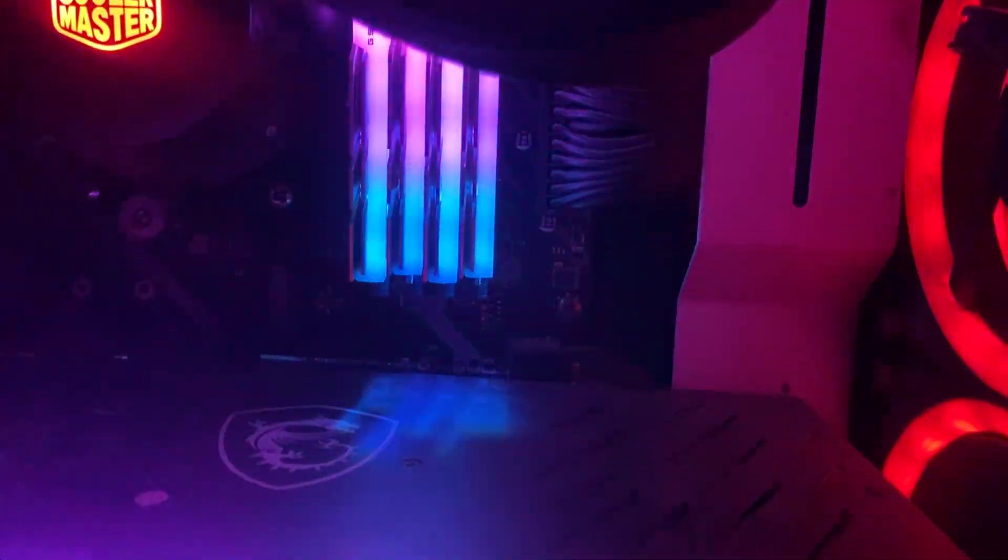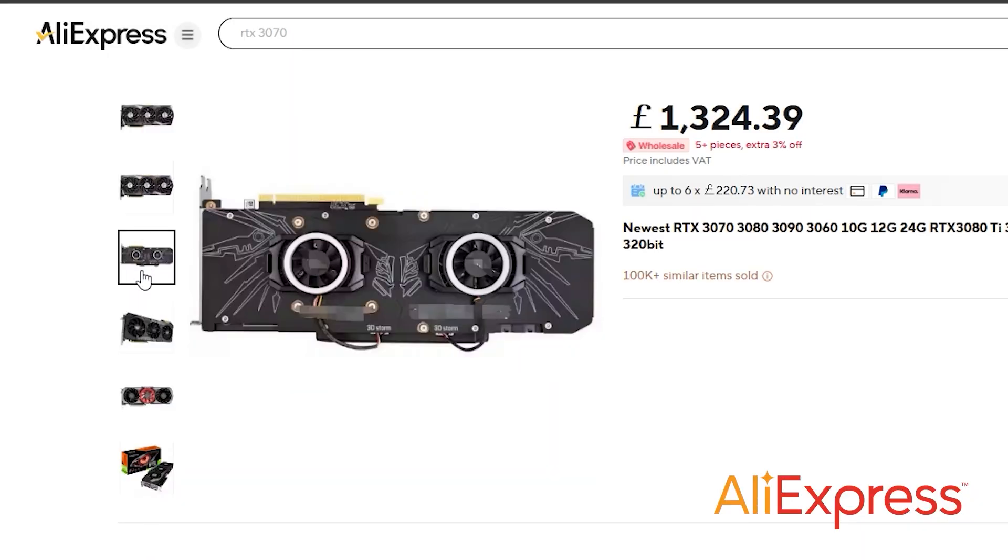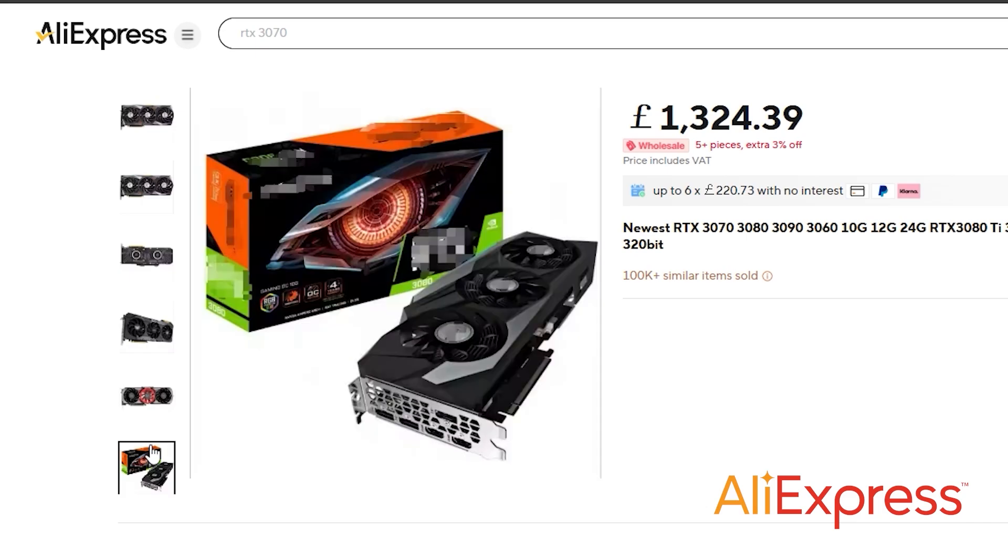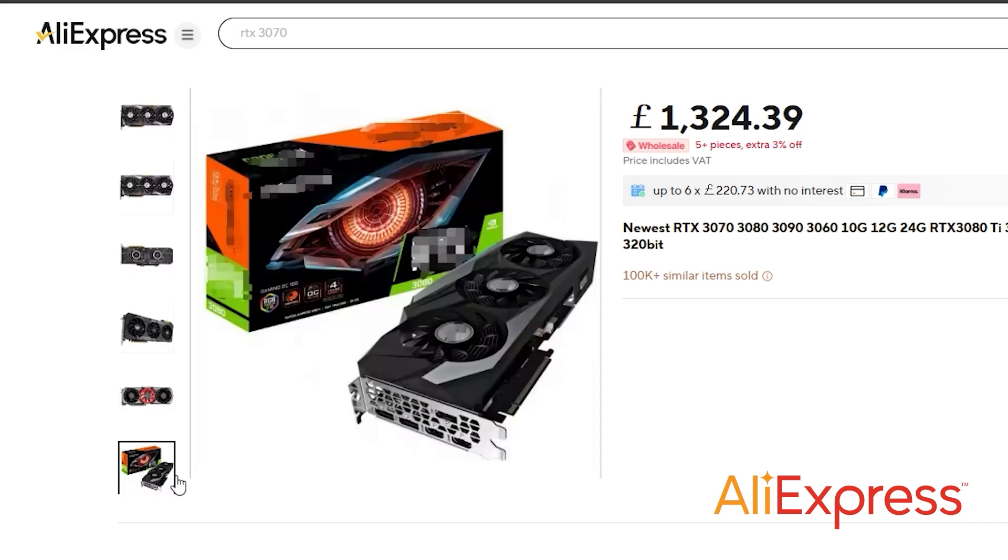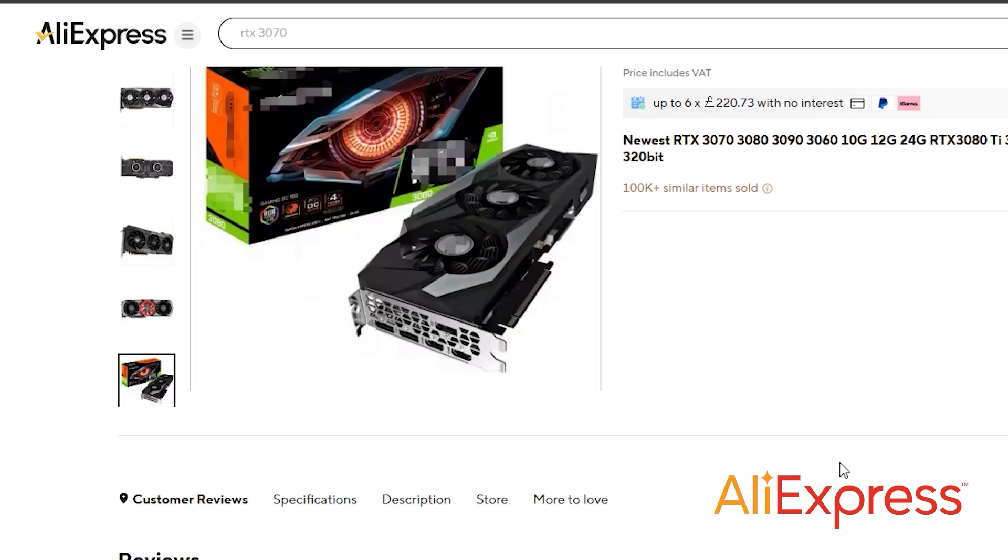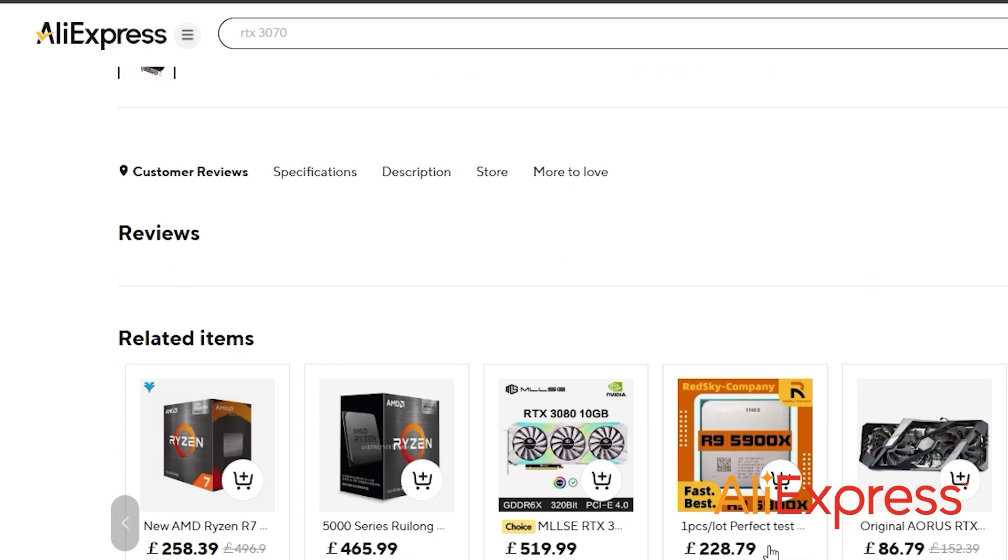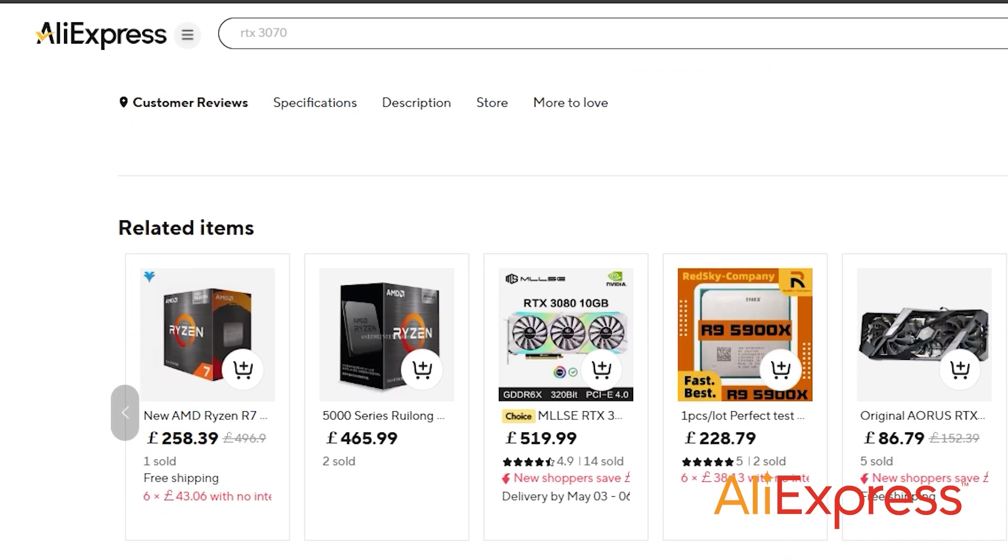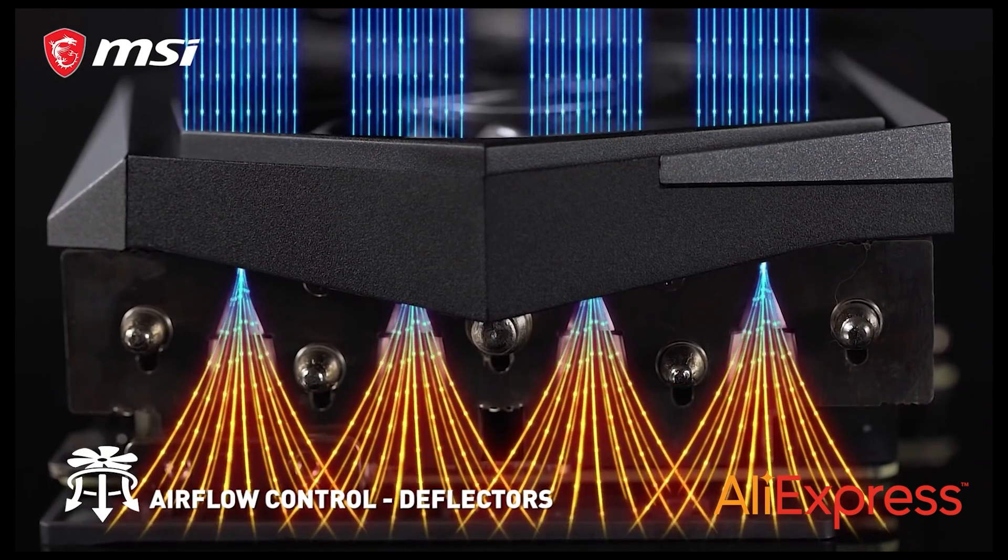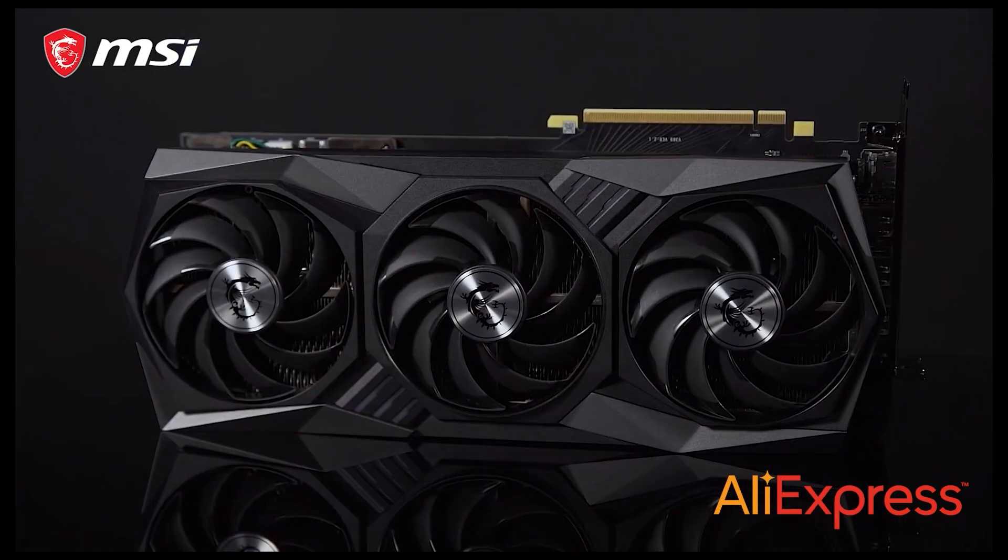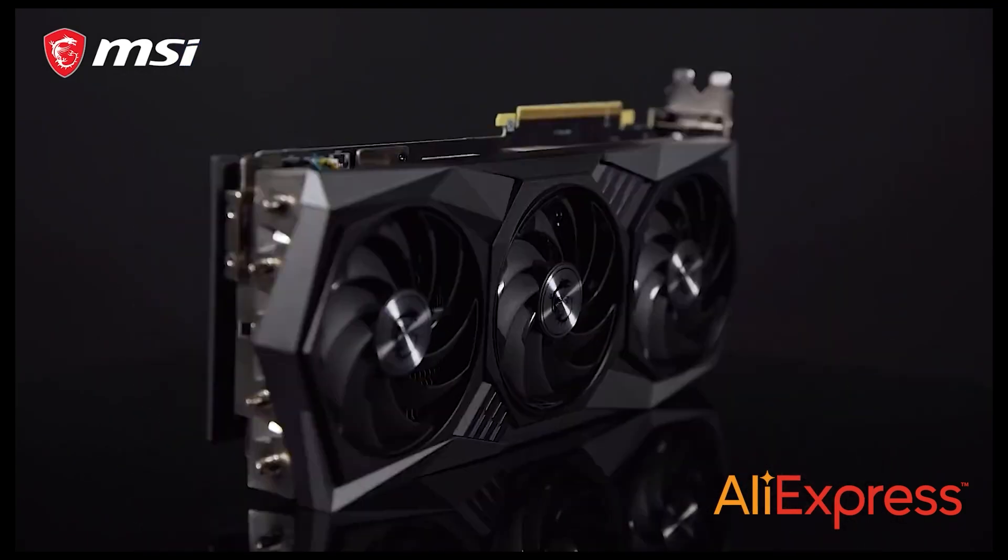...my gameplay is buttery smooth. High FPS, ray tracing, and 4K gaming are no longer a dream. Whether you're playing triple-A titles or editing 4K videos, this GPU delivers top-tier performance. The best part: the price on AliExpress is unbeatable. Click the link in the description...